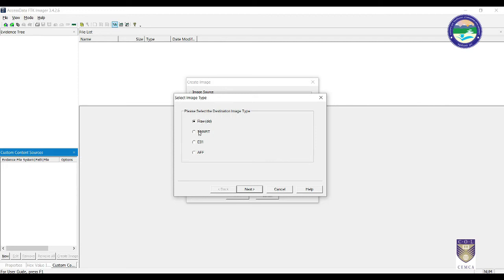The second image type is SMART, which is used for the Linux file system — when working on a Linux platform, select SMART as the image type. The third is E01, the proprietary format for EnCase, which is another application used to create images like FTK Imager. The fourth is AFF, which is Access Data's proprietary format. For our purposes, we select raw data as the type — it is universally accepted — and click Next.